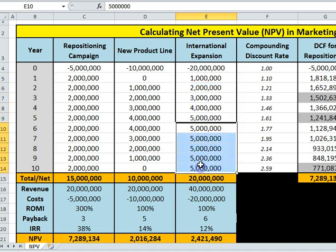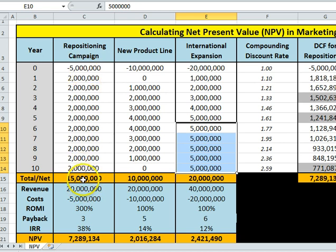For international expansion, it's slowly growing, maturing at about five million dollars a year and maintaining itself there. Now we can work out some very simple numbers quite quickly.